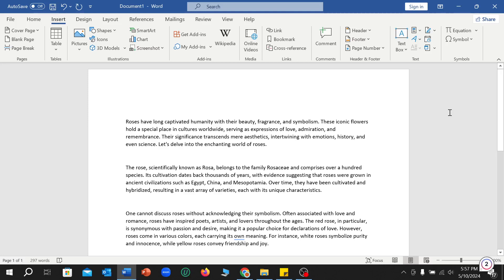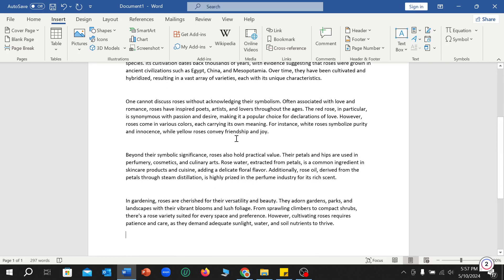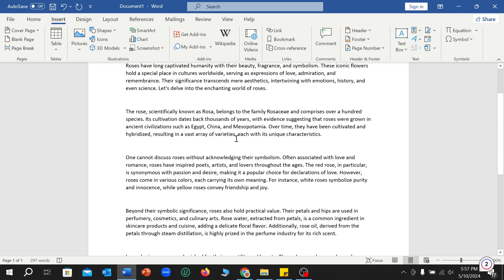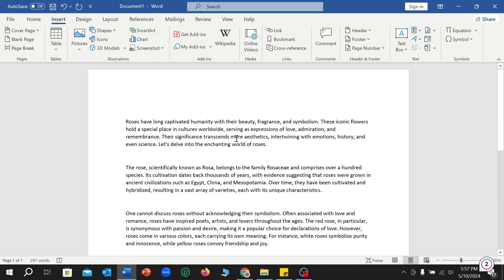Hello everyone, welcome back to my channel. Today in this video, I'm going to show you how to move an image in Microsoft Word. So let's begin. Here you can see I just created a Microsoft Word file and I want to insert an image that I want to move freely from one place to another place.